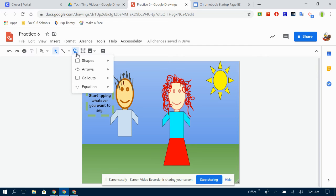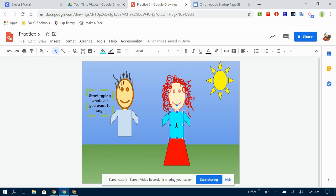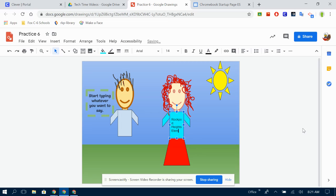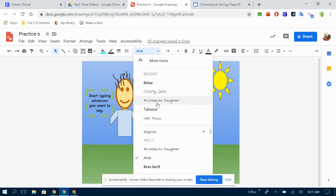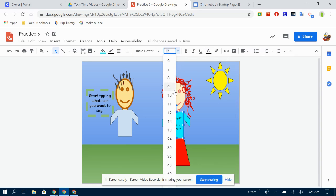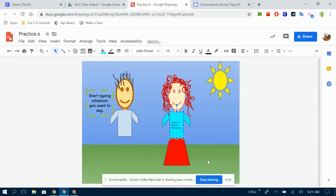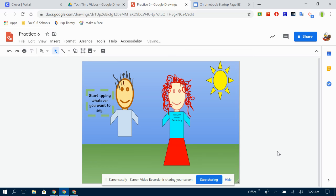One fun thing in any of the Google suite of items is you can actually type inside shapes too. So if I wanted to make this shirt say Rockport Heights Elementary because obviously she is sporting her school gear, I can do that and change the size so it's a little bit smaller, make it centered more towards the top. There we go, she's got a Rockport shirt on right now.